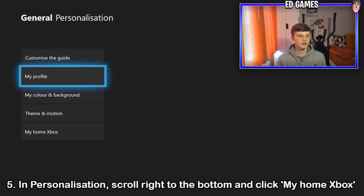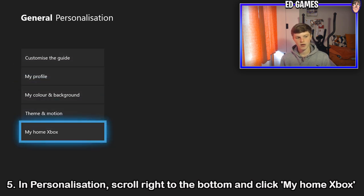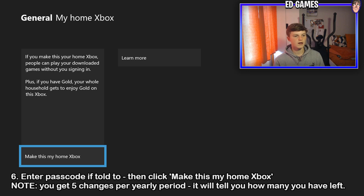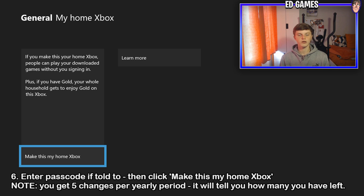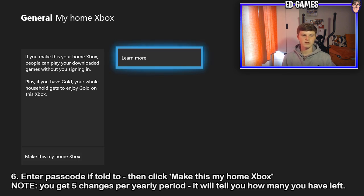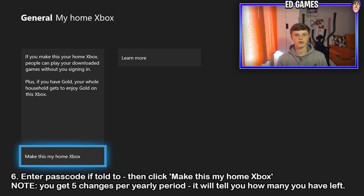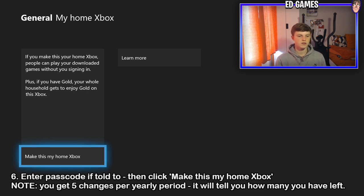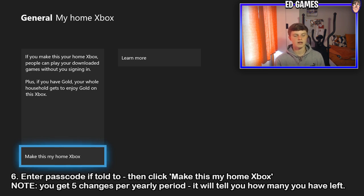Step five: in personalization, click all the way down, go to My Home Xbox and click that. Sign in with your password if it tells you to. Then click Make This My Home Xbox. What you're doing there is pretty much making all the digital games become your Xbox's games as well, no matter which account you're on.